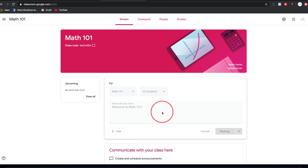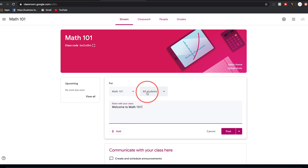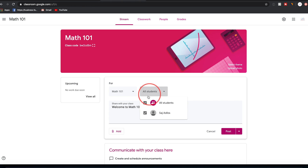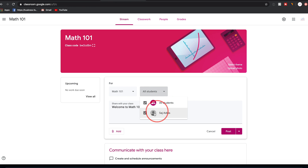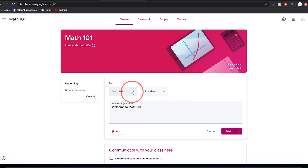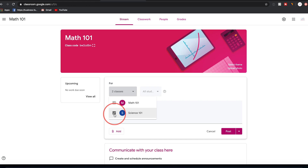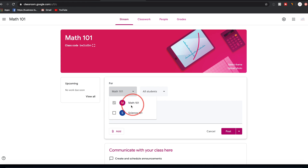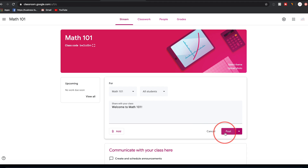When you're done composing your post, press post. You can also choose whether all students see it or only a specific student, and you can assign the post to multiple classes or just one. It defaults to the current class.